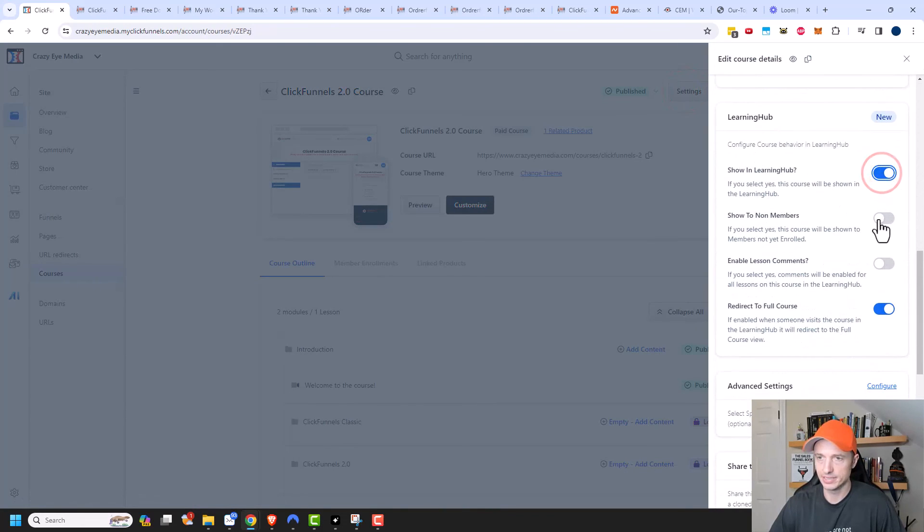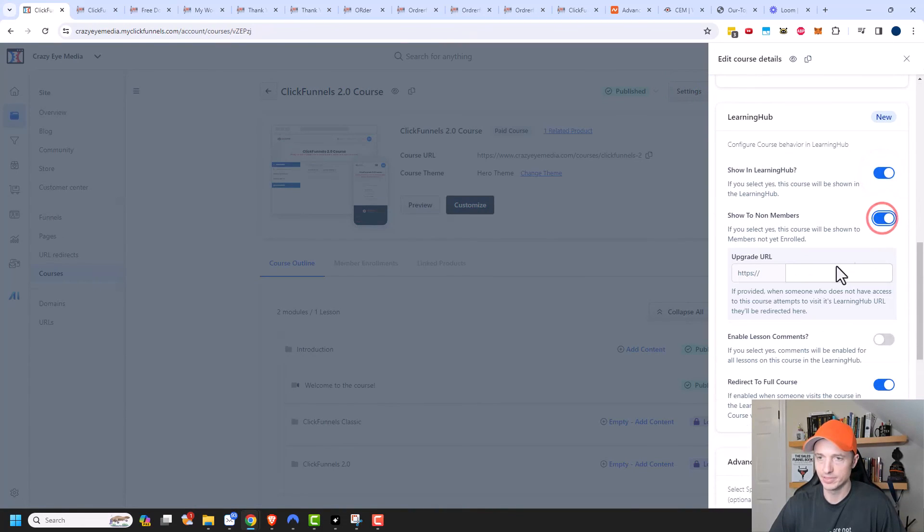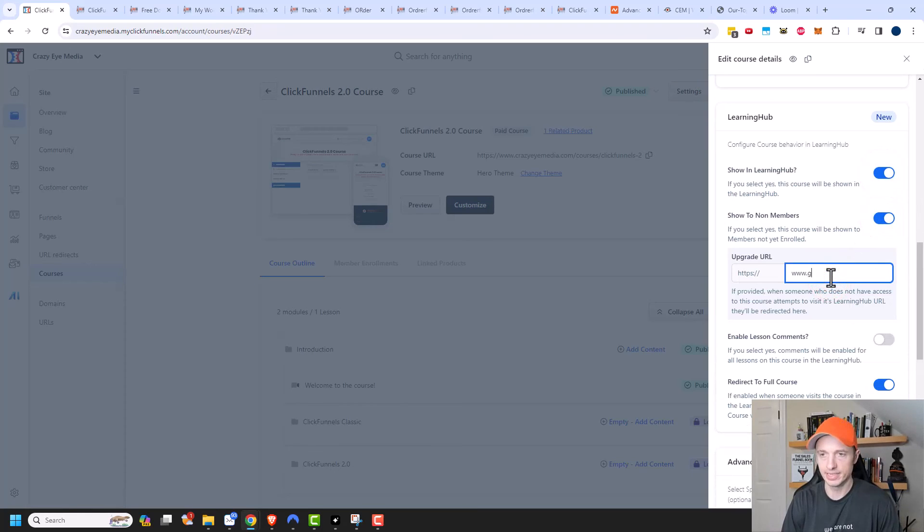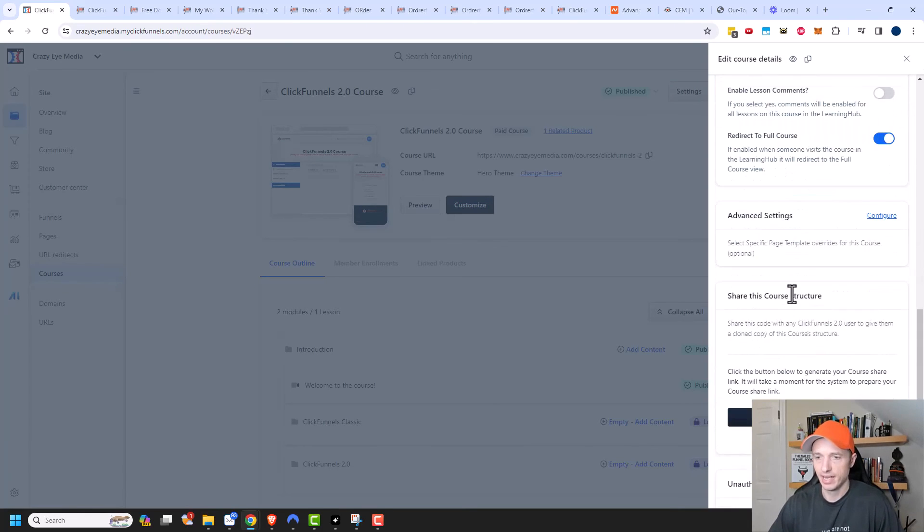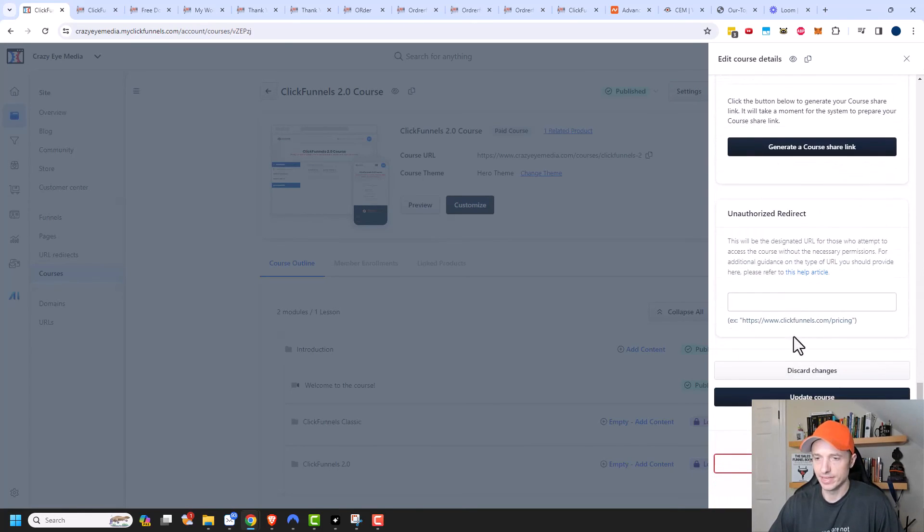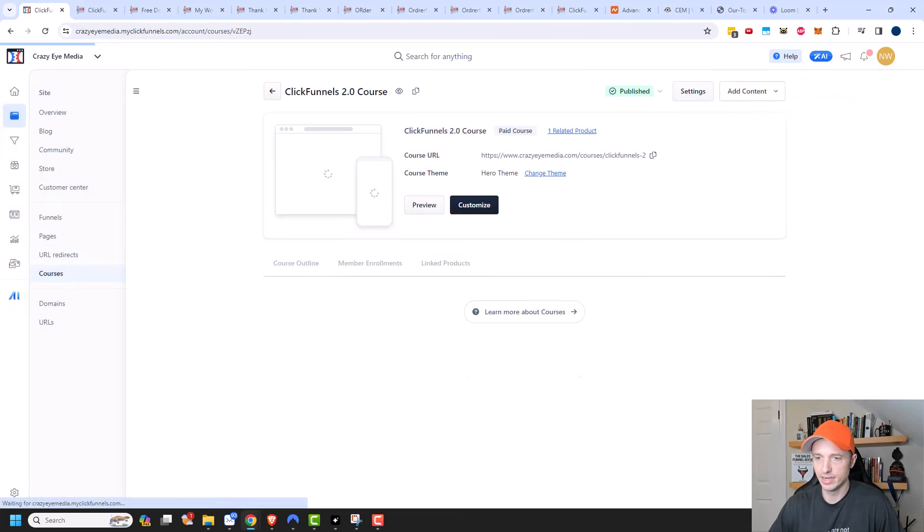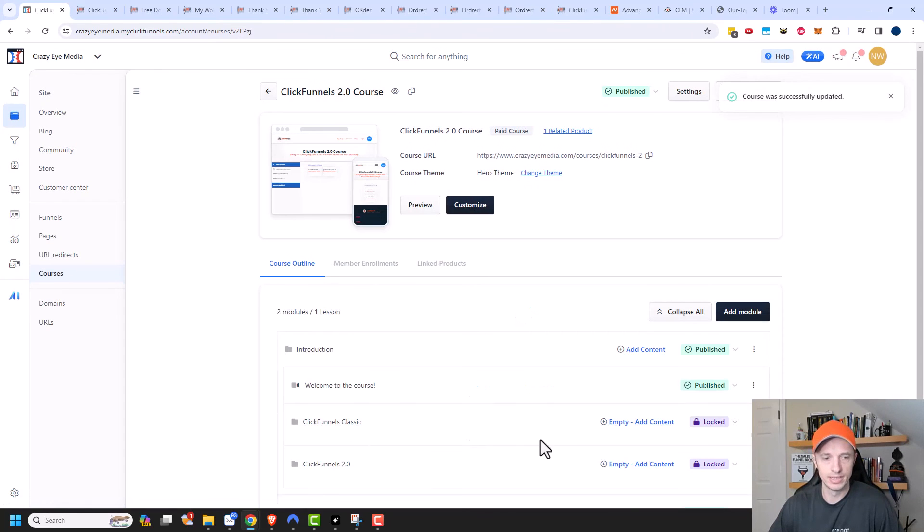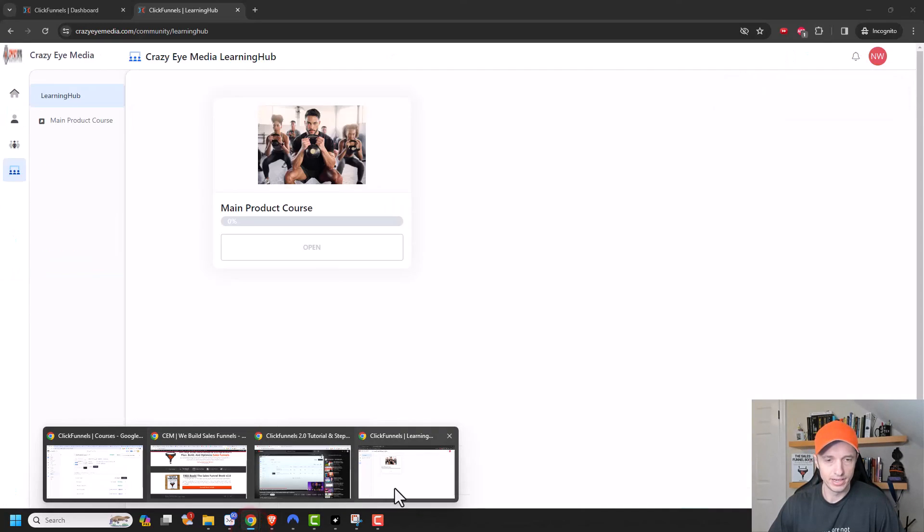And back to settings and scroll on down, show in learning hub. Yes. Show to non-members. Yes. And we'll put this link as google.com just so you can see what happens. And we'll leave everything else the default. And we'll go ahead and do update course.